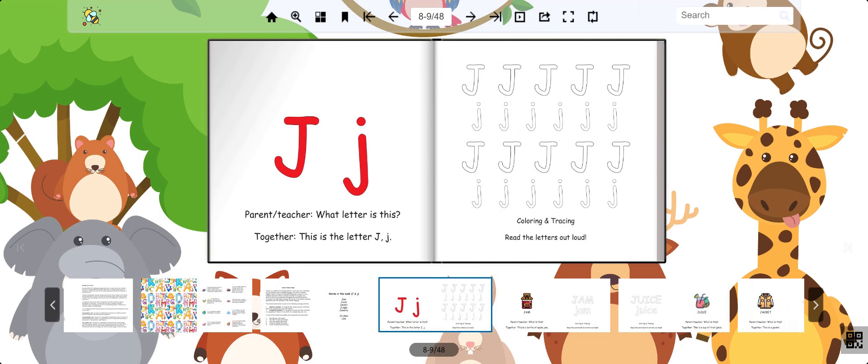The letter written in red is J. It makes a J sound. Say it with me. J.